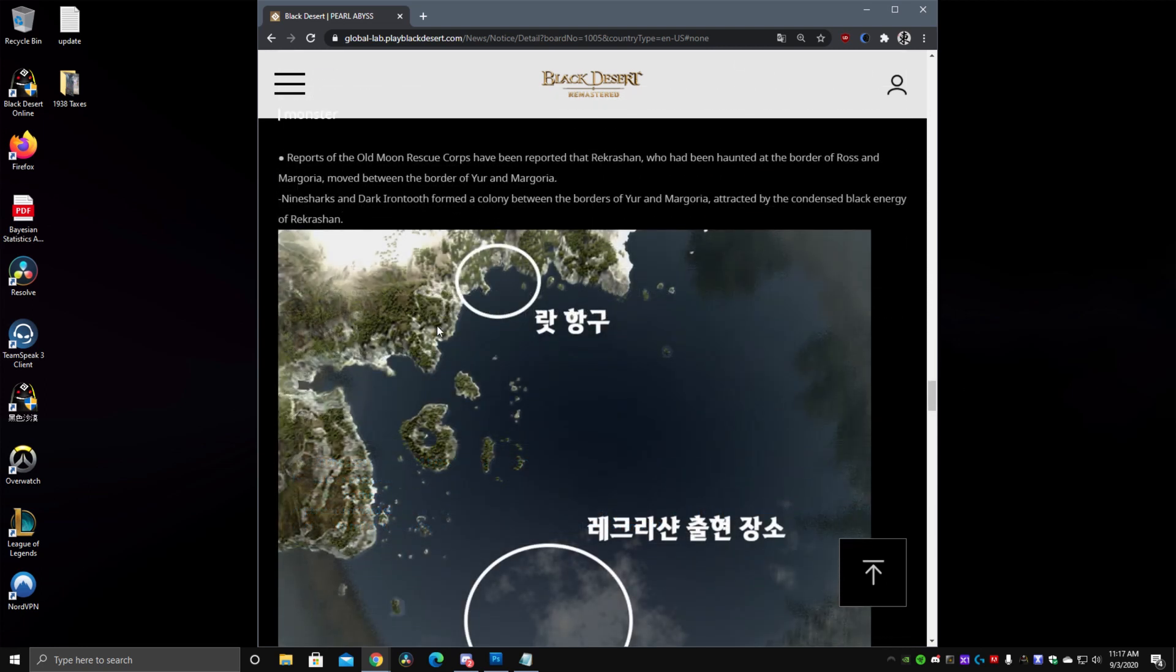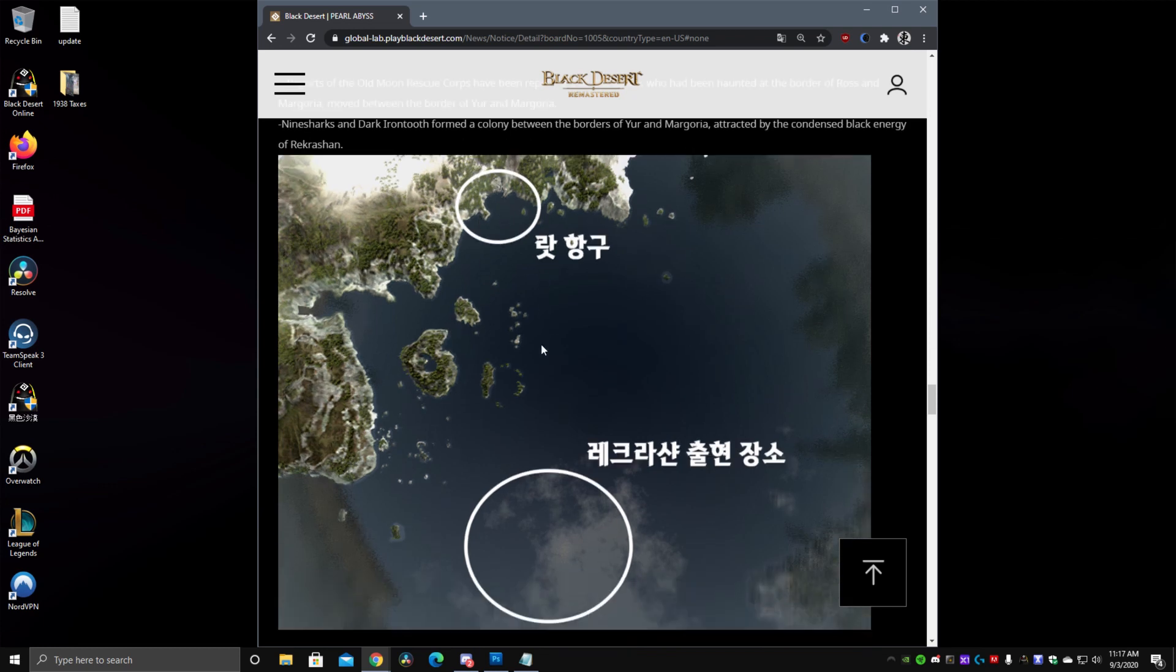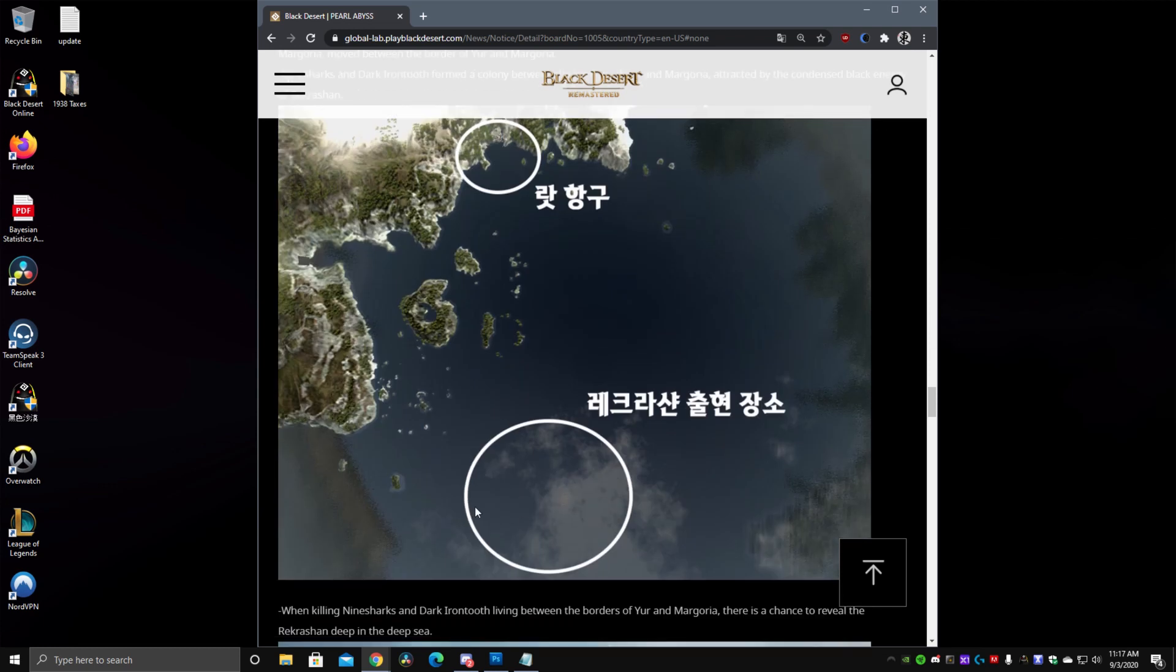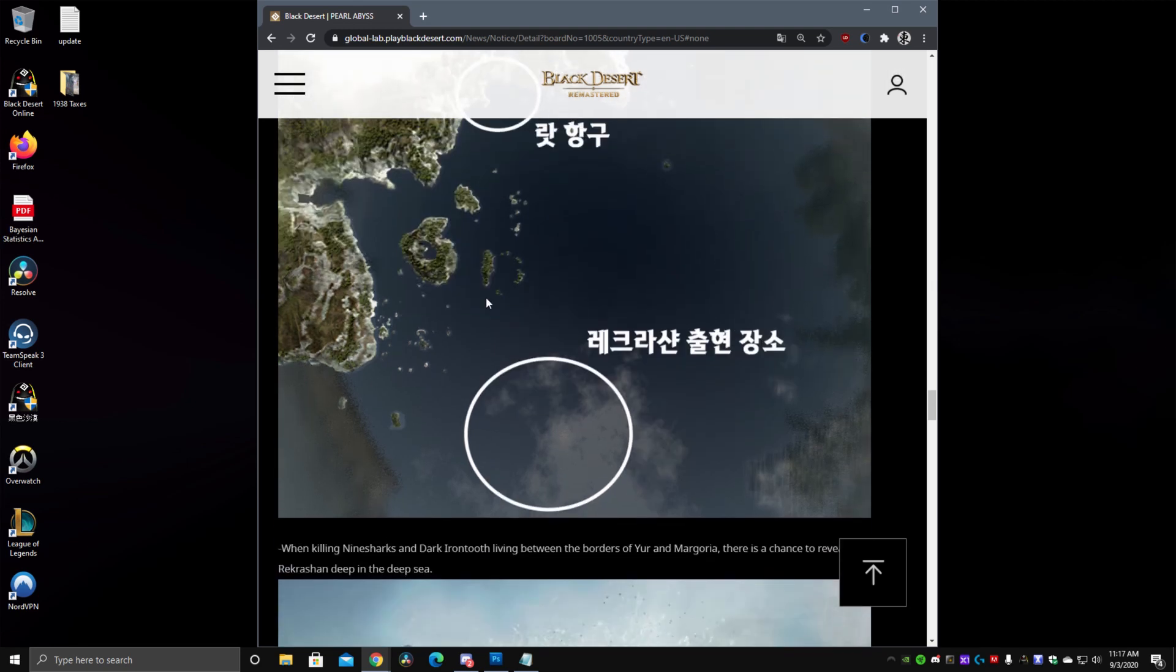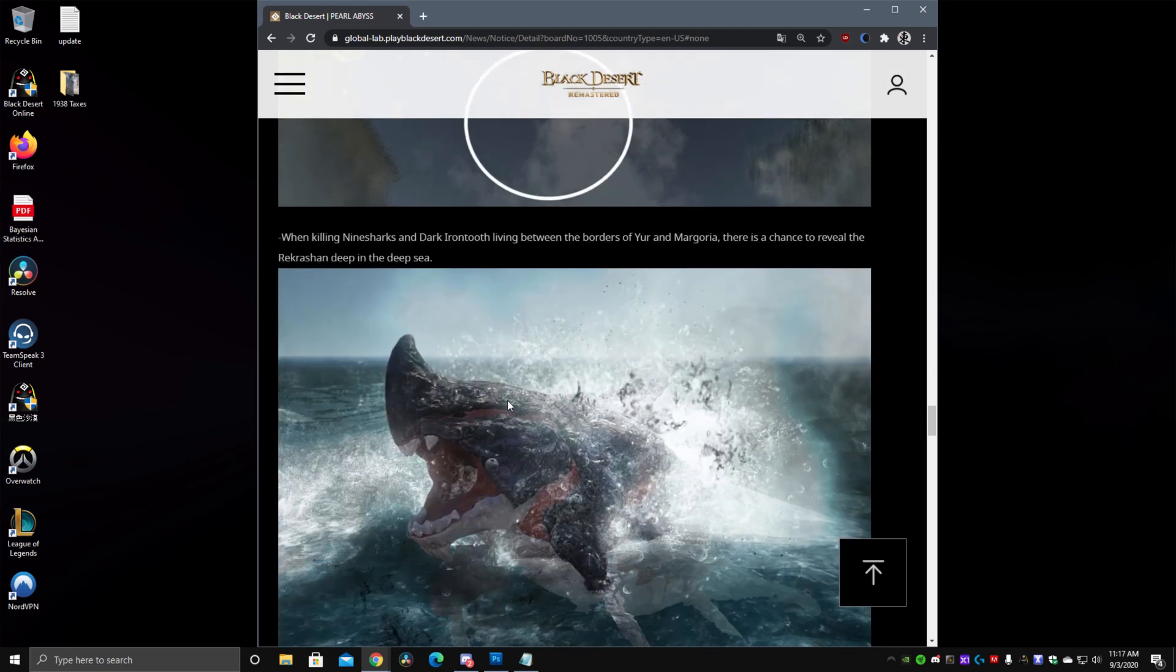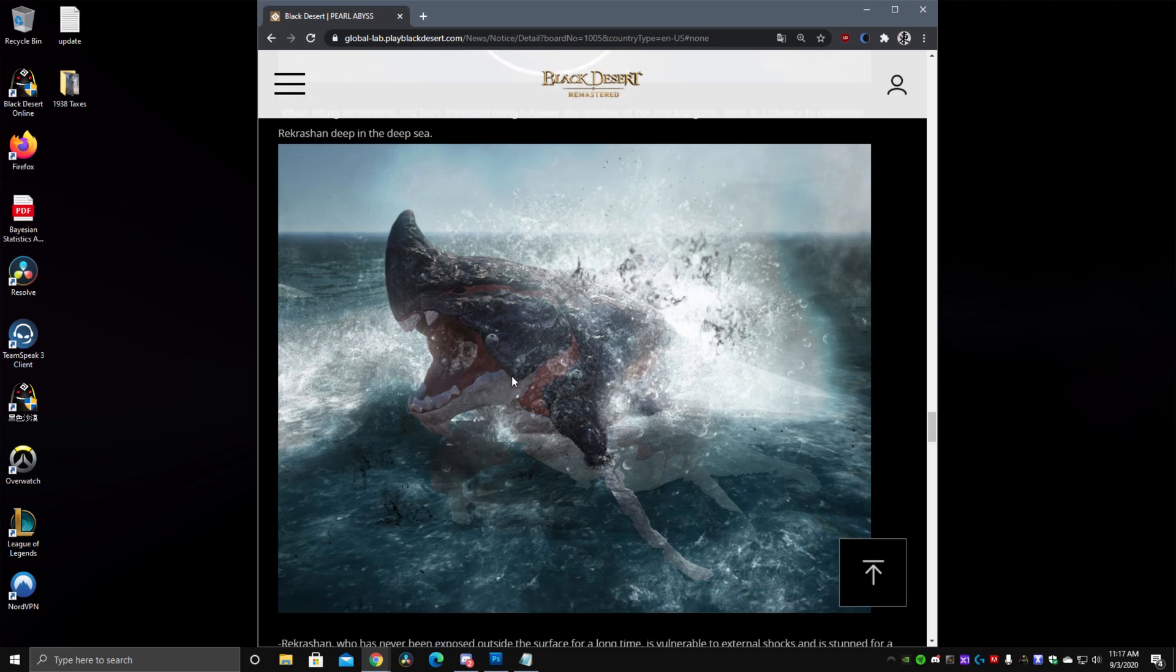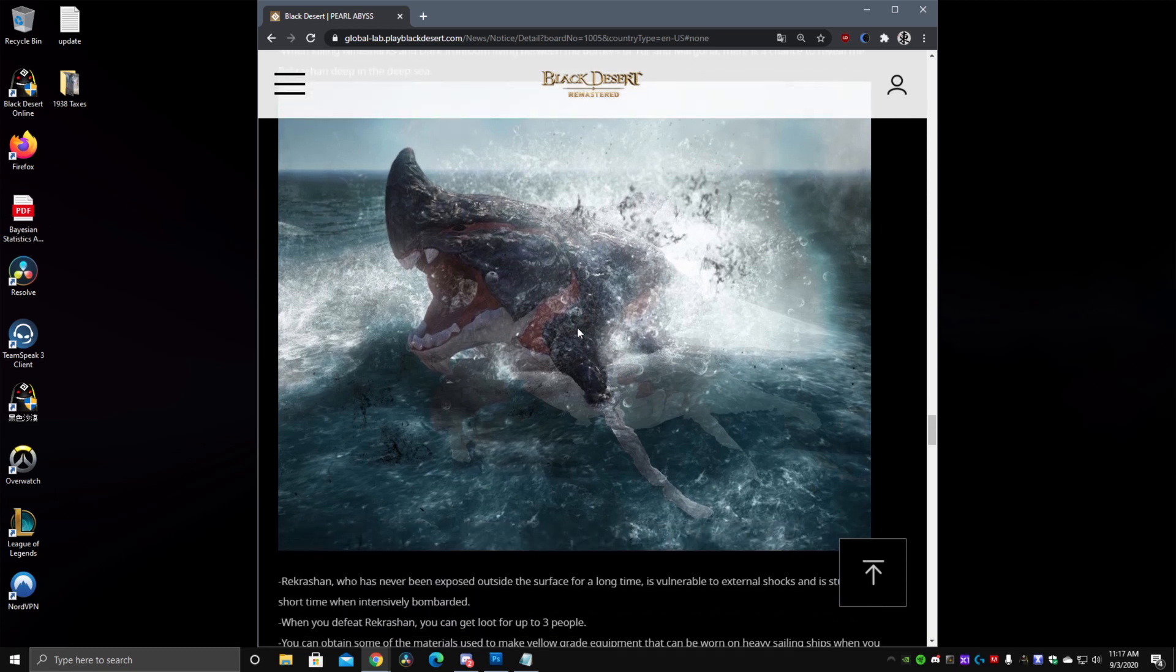They also added a sort of new sea monster area here for you to fight near the Roshan and Margoria seas. So Nine Sharks and Dark Rust or Dark Iron Toots have now appeared in this area. Port Rad I believe is right here and then this is the new area where they will appear. And if you fight them here there is a chance that this Rek Roshan boss will appear and you can fight that as well.